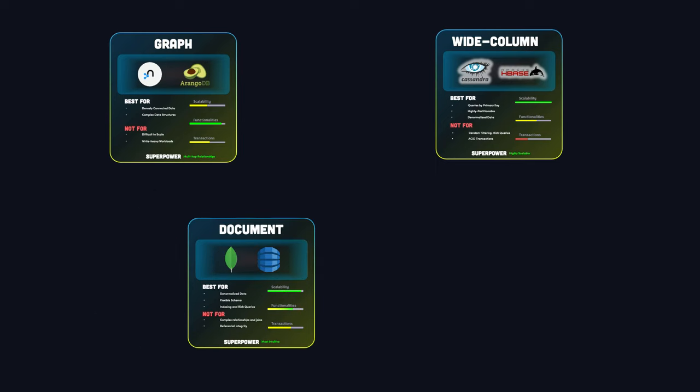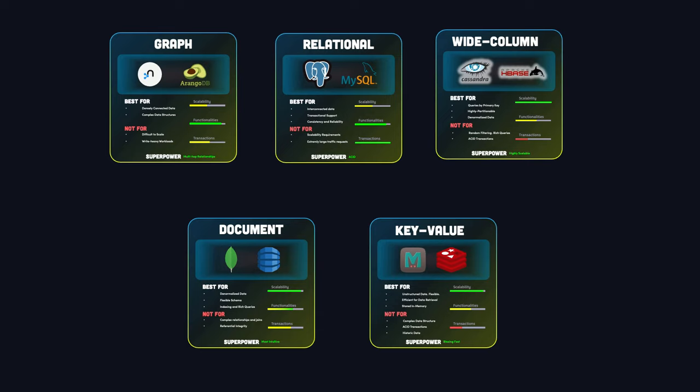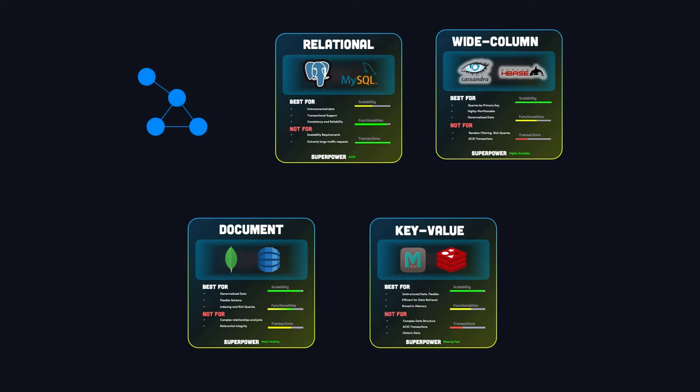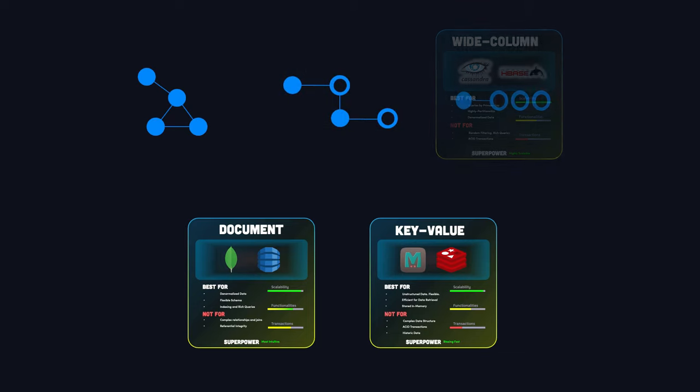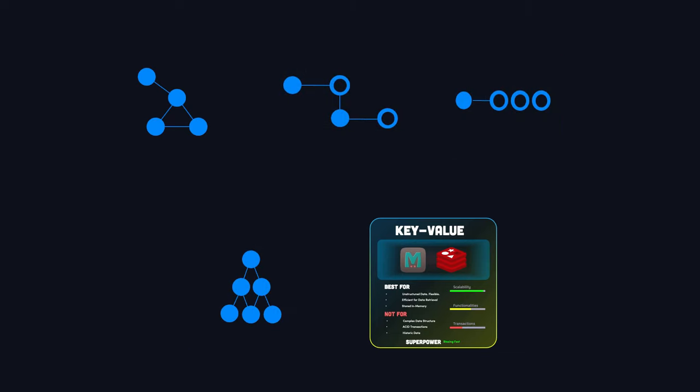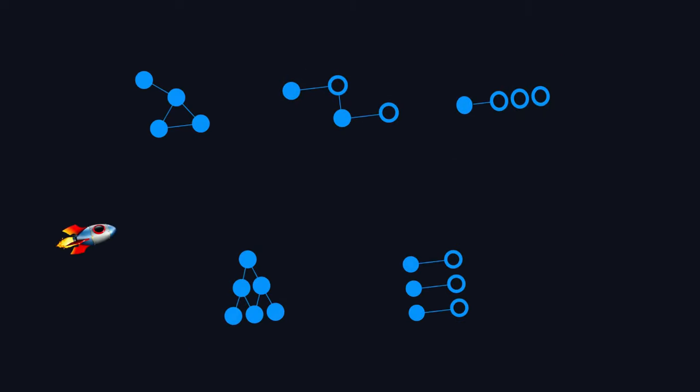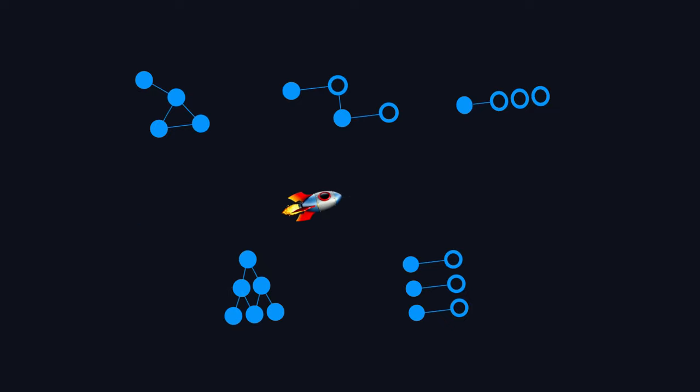With so many options available, it can be tough to know which one is the best fit for your project. But don't worry, we'll break down the different types of databases with their pros and cons, so you can make a decision that works for you. Let's start the journey to find the perfect database for your unique needs.